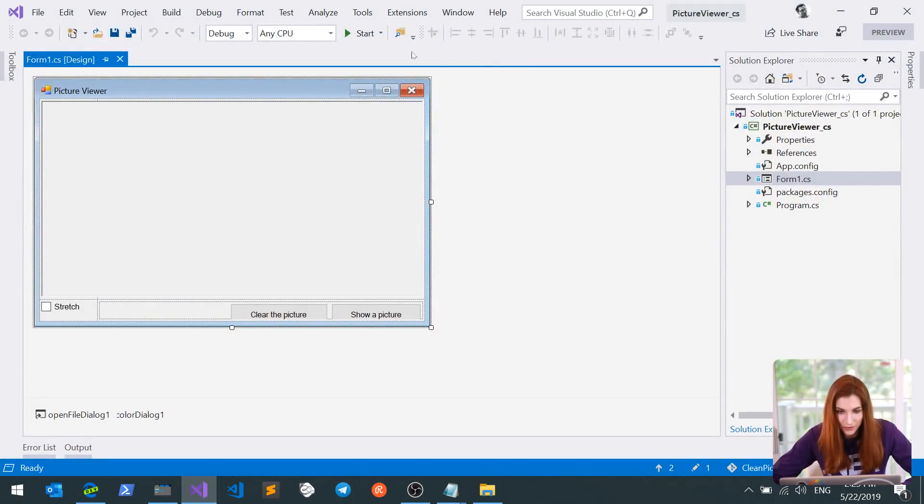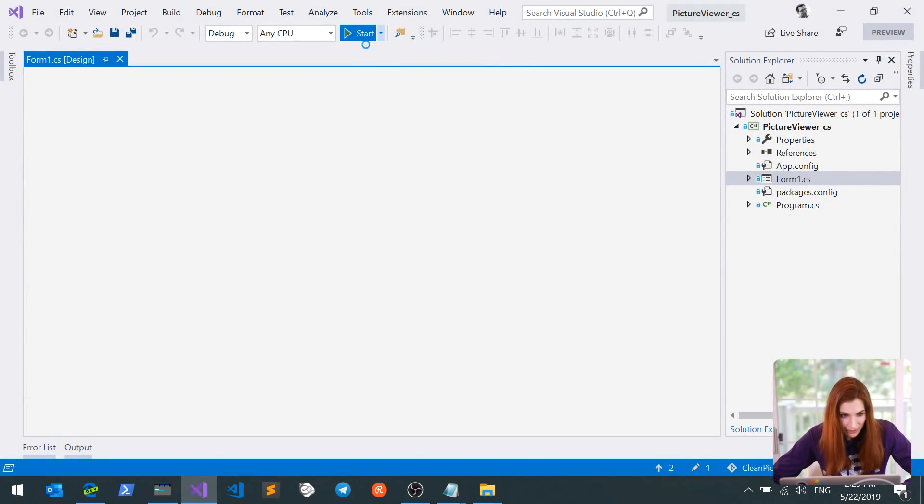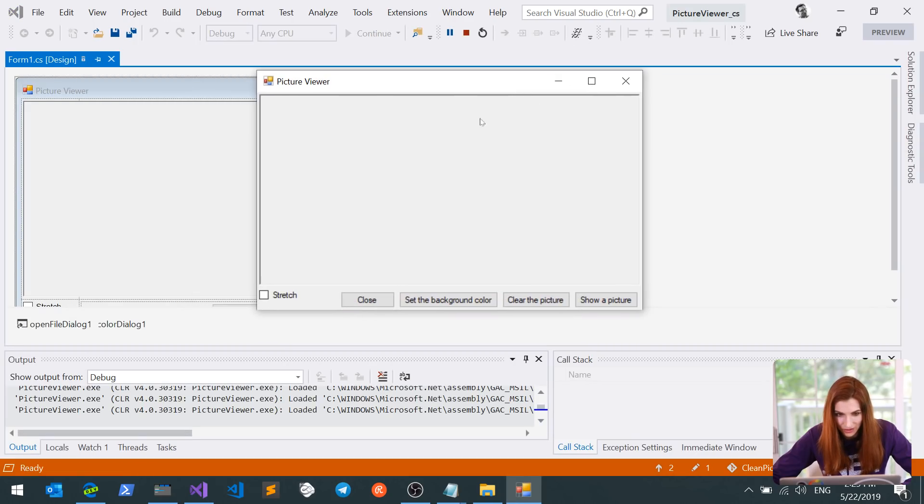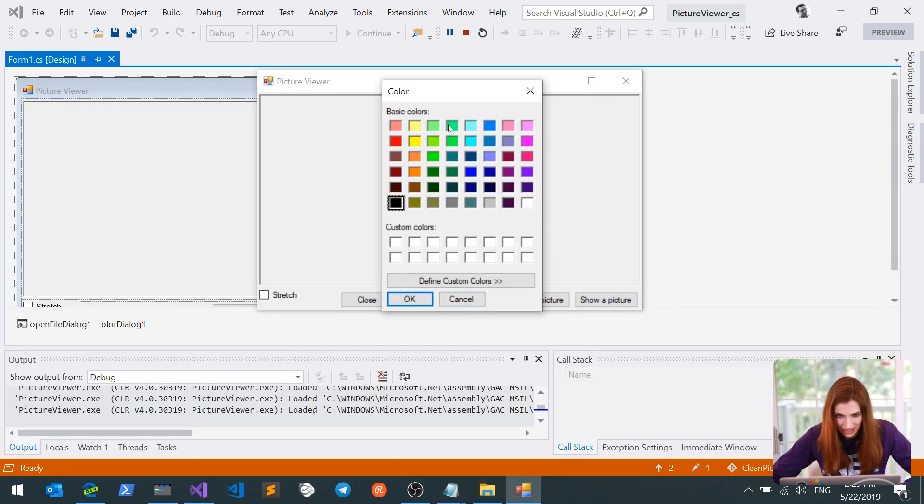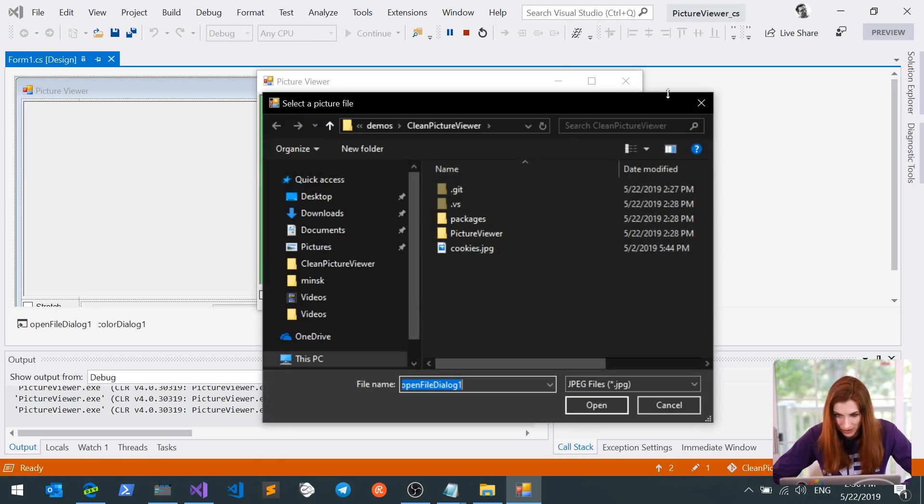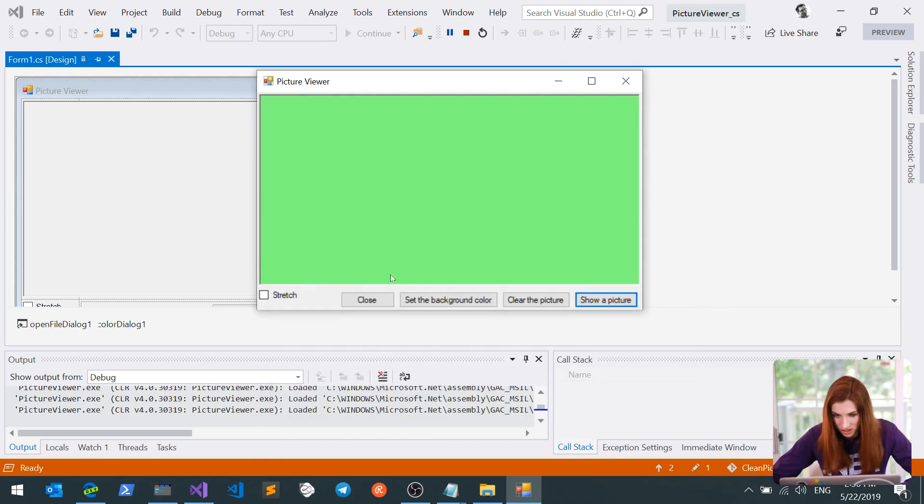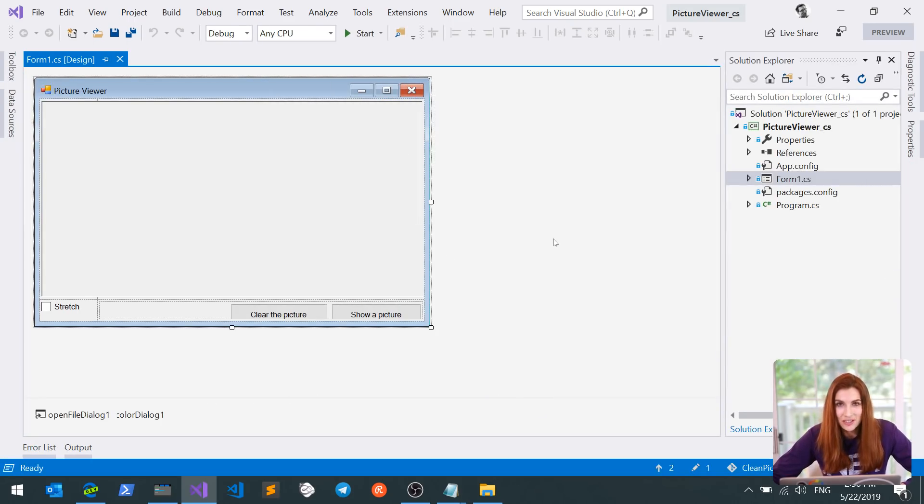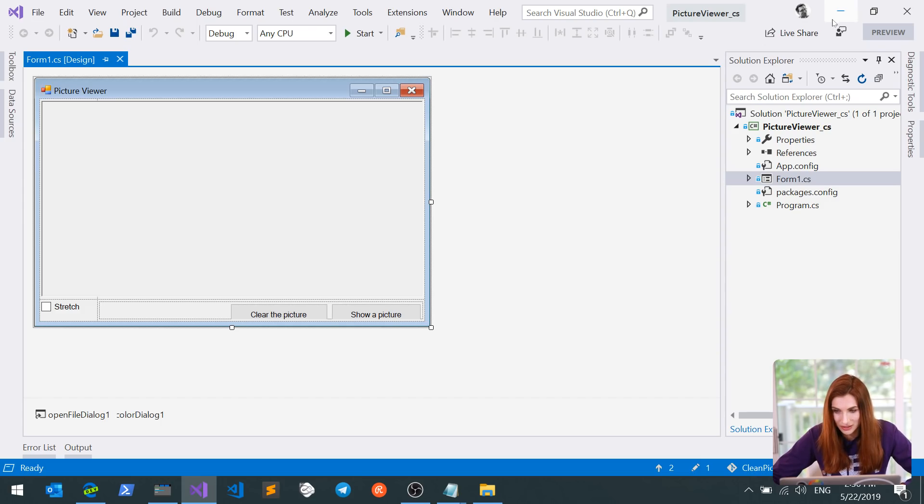For my demo, I went to WinForms tutorial samples and I picked the most popular one called Picture Viewer. Let's take a look at it. You can set the background color here, you can set the background picture, and you can clear and close it. So it's a pretty simple application, and I'll show you how you can port it to .NET Core.